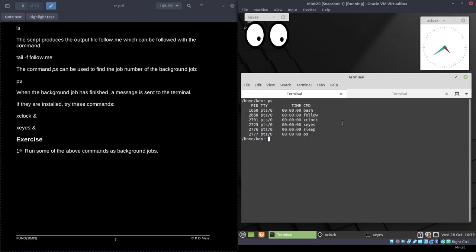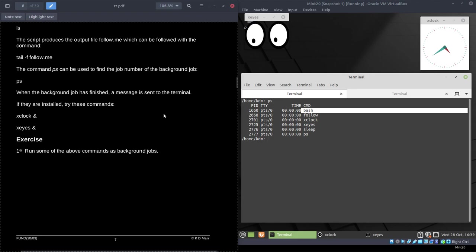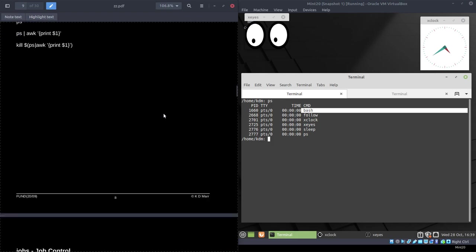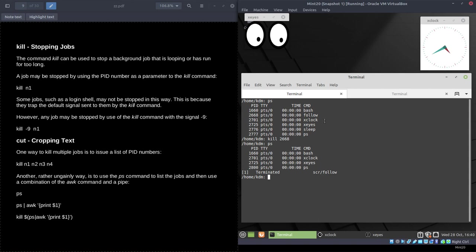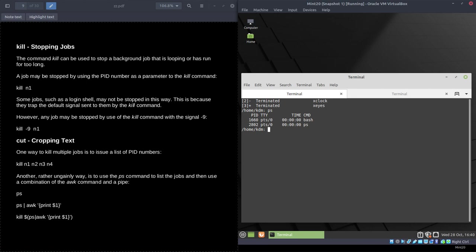If you do a `ps` you can see things like follow, xclock, xeyes, sleep — the bash shell and the ps command itself. To stop jobs that get out of control, use the `kill` command with the process ID: `kill 2668`. Doing `ps` afterwards confirms that job and the sleep it started have been terminated.